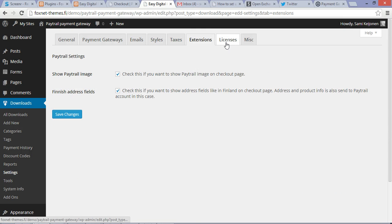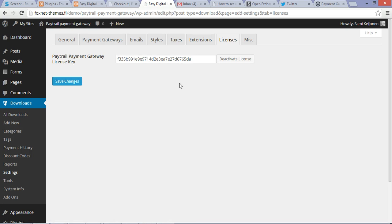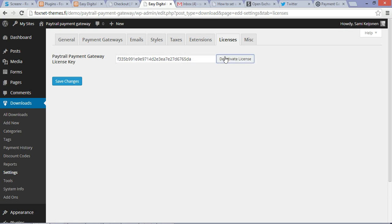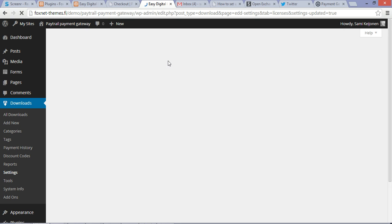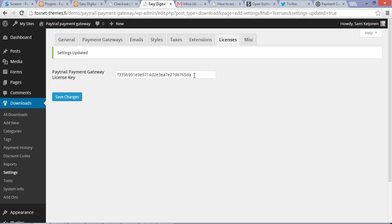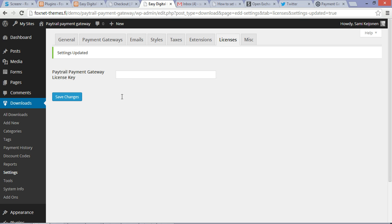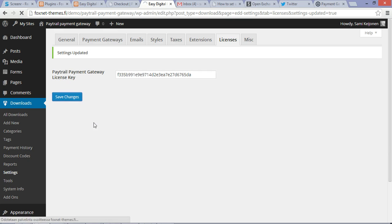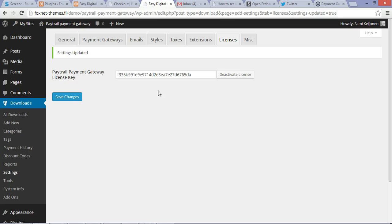So what's the final step? Go to the Licenses tab and I'm just going to deactivate my license first. Enter your license key over there, save changes. And if it's a valid one, you get the button deactivate license.